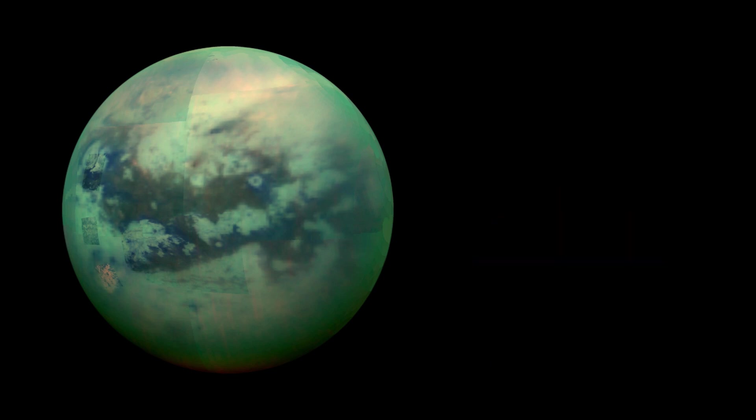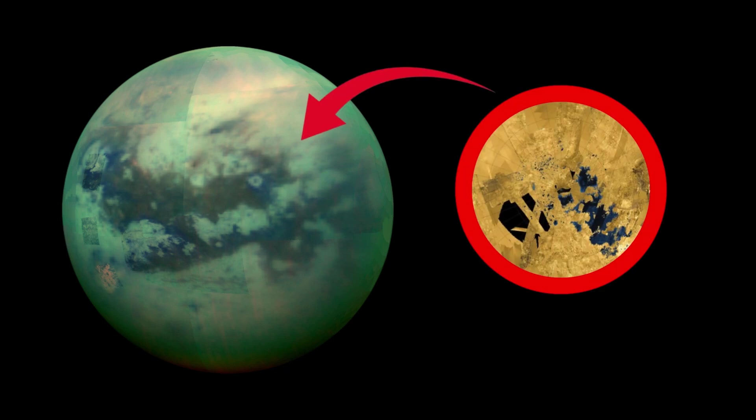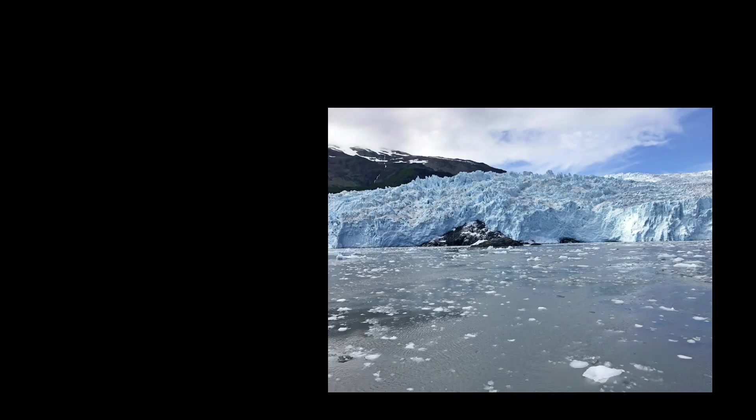The surface of Titan can contain rivers, lakes, and seas of liquid methane. The surface of Titan is also made of water in the form of ice.